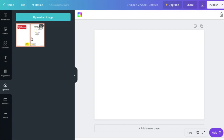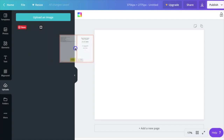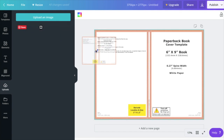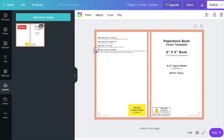Once you have that KDP template file in Canva, click and drag it over to your canvas, but wait until it shows as the background file before you release your mouse. That way it'll set as the background image rather than just another image you have to resize and move. As the background file it fits perfectly and we're ready to go.